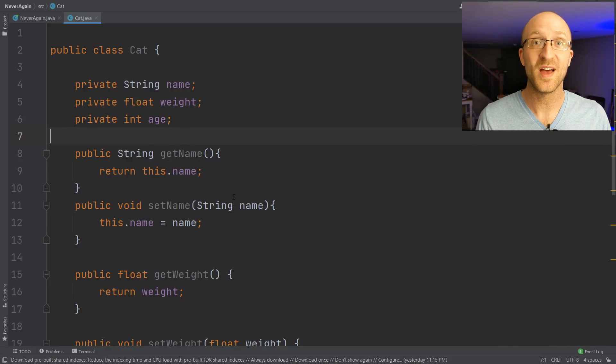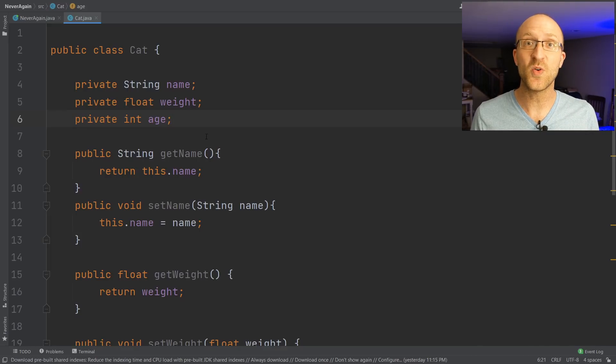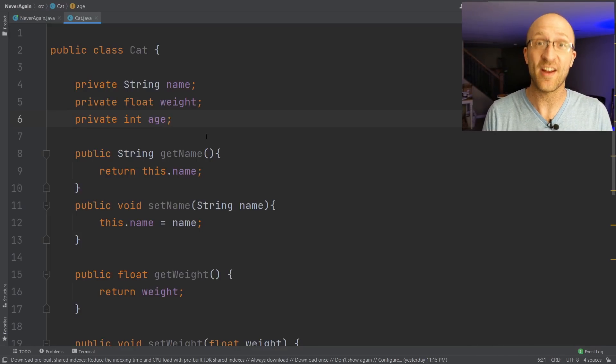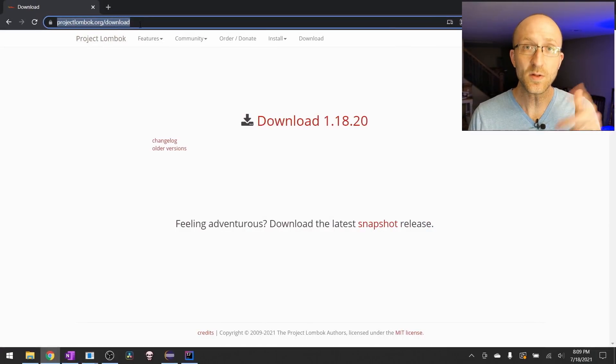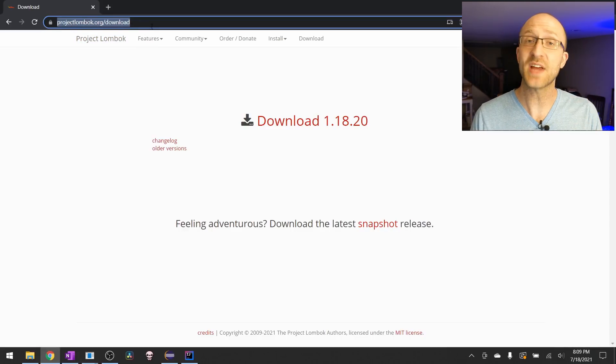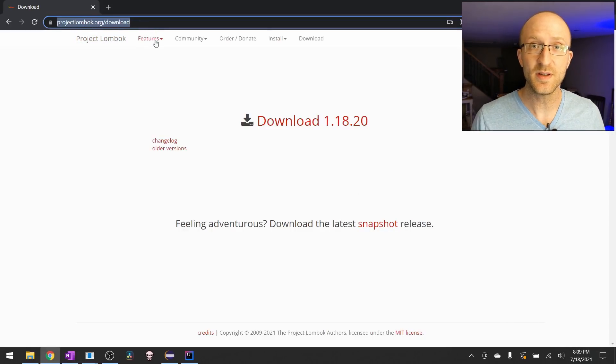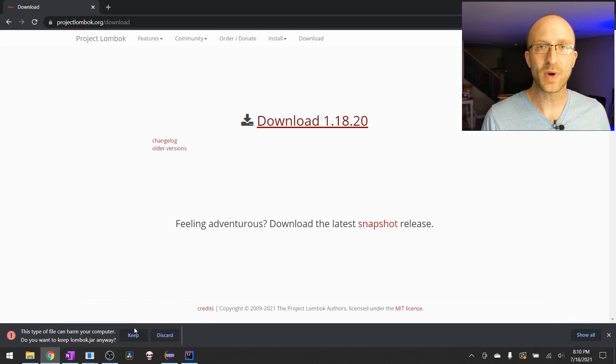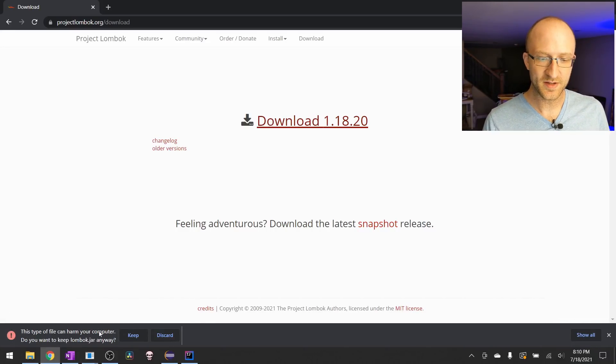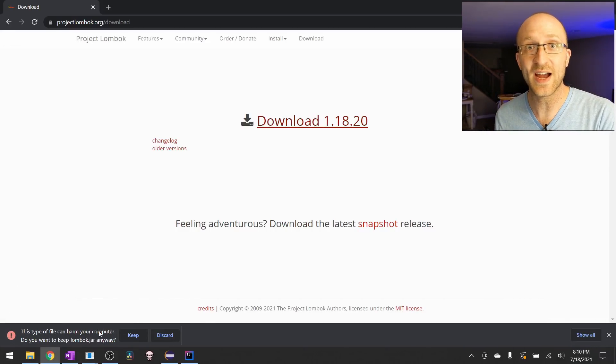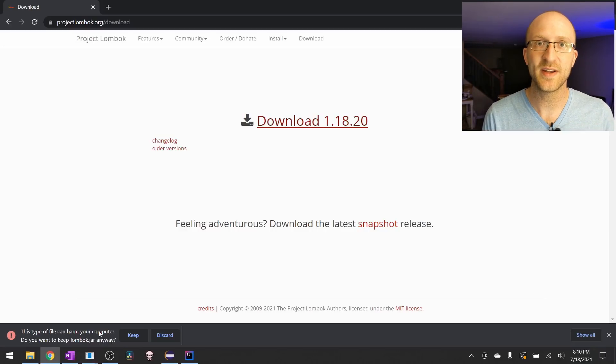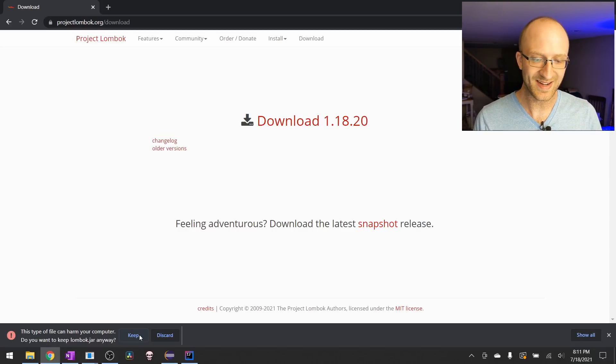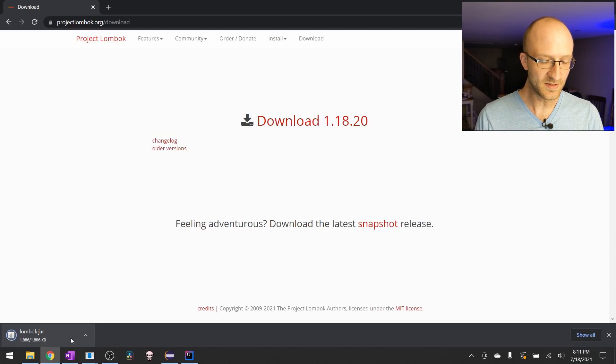We can do that with something called Lombok. It only takes a couple of minutes to add Lombok to your code and never have to see another getter or setter ever again. You can download Lombok at projectlombok.org/download. I'll have a link down in the description, and just click this giant download button. Your browser might give you a warning like Chrome does here. That's because you're actually downloading a .jar file, a Java library, but we know what we're doing, so we can ignore that and go ahead and click keep, and it'll download the file.